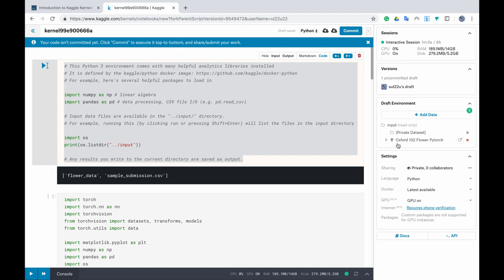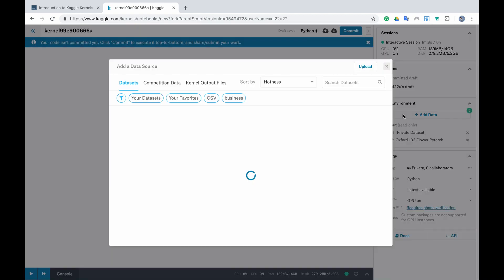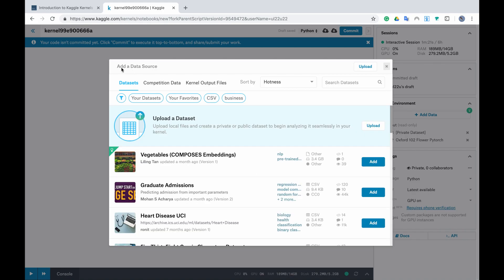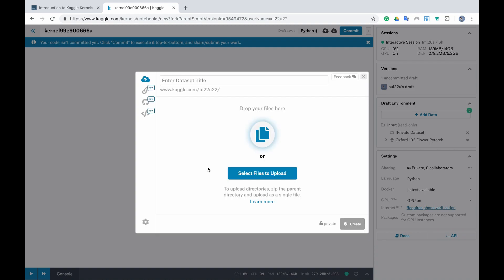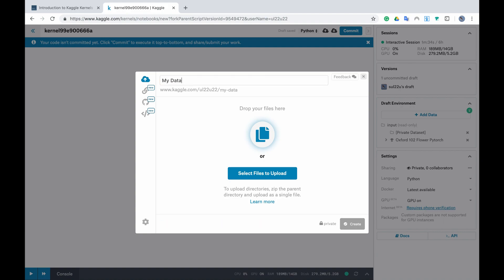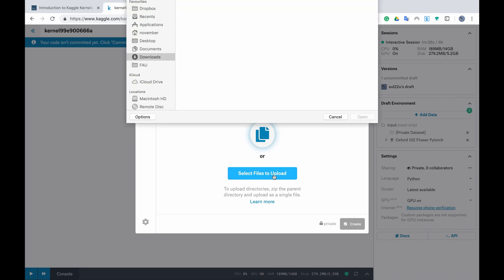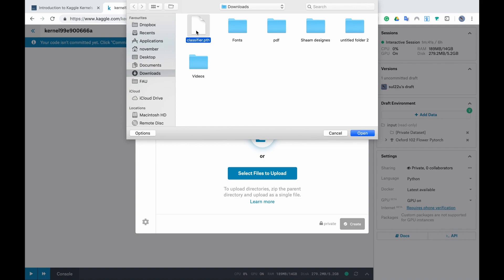However you will need to load your PTH file, the checkpoint that you have saved after you have trained your model. To do that you have to go to add data then at the add a data source you click upload. Here you have to create a folder name let's say my data and then you select a file to upload. You could select more than one file but for now I only need the PTH file.